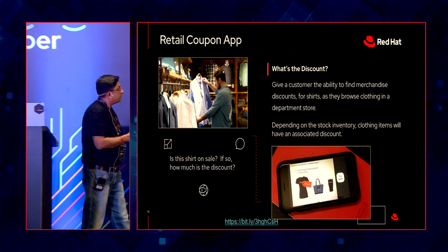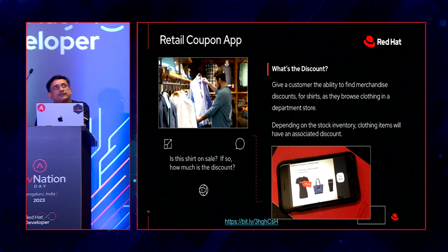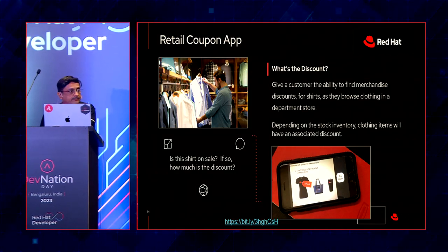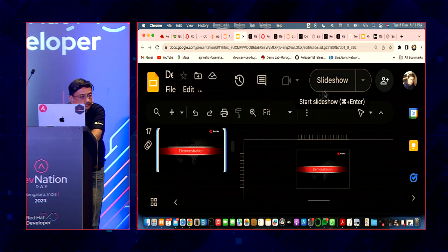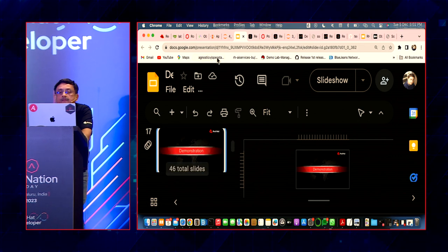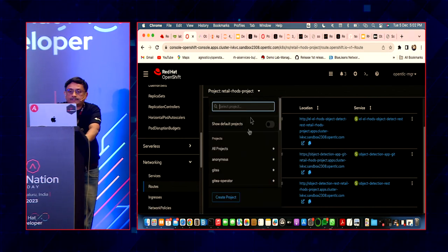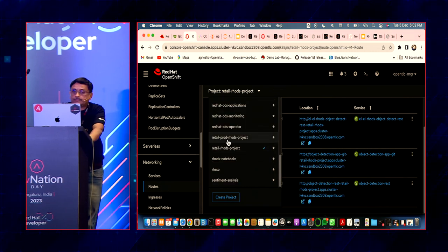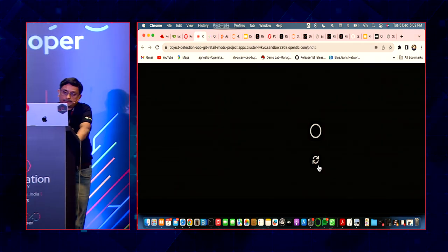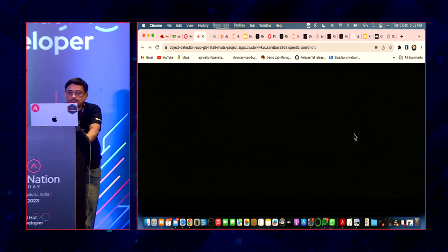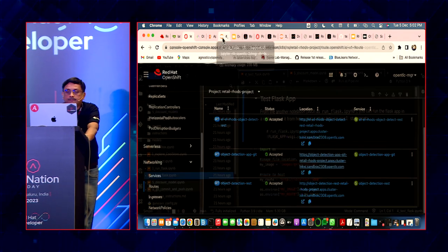Our app takes a picture of an object and gives you a discount. That's the object detection model — we use a single-shot multibox detection (SSD) algorithm. Let me show you the demo. This is our dev project and we have a different prod project. If I select the dev project and take a photo, it runs a model in the backend, detects a T-shirt, and offers a discount.